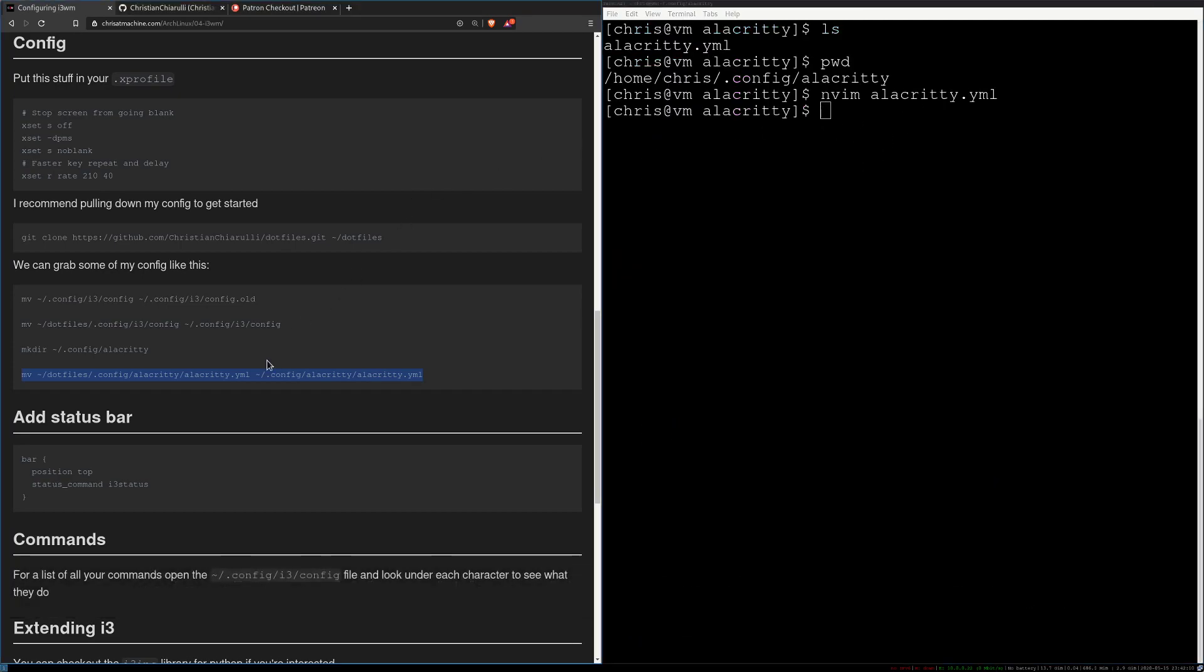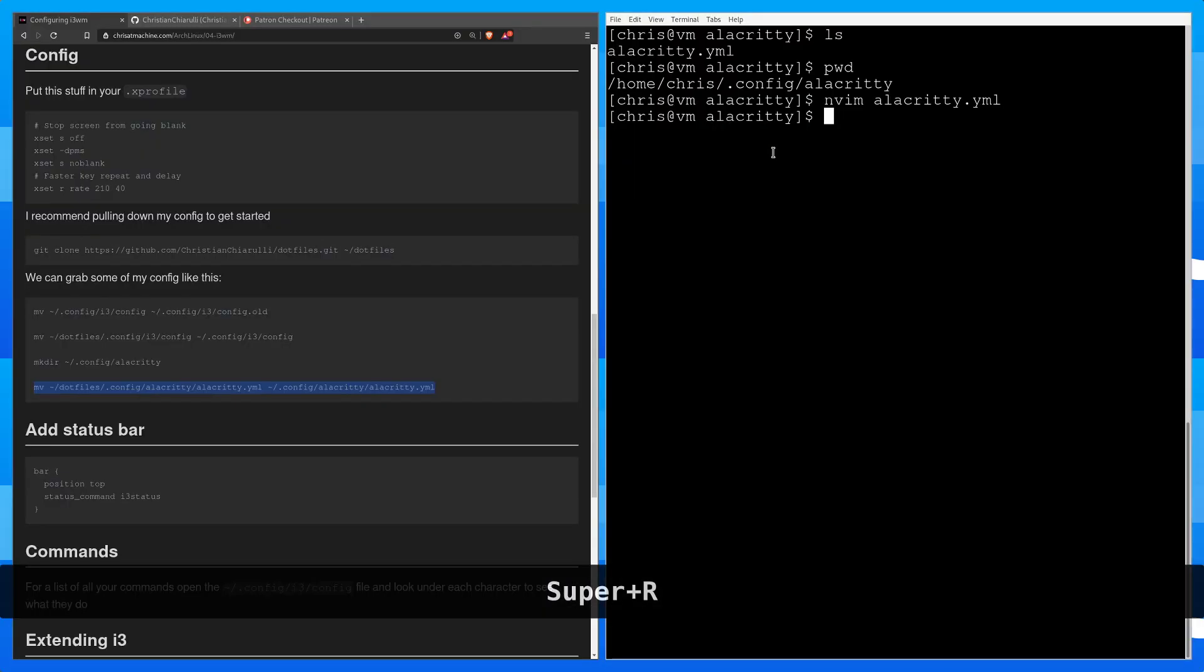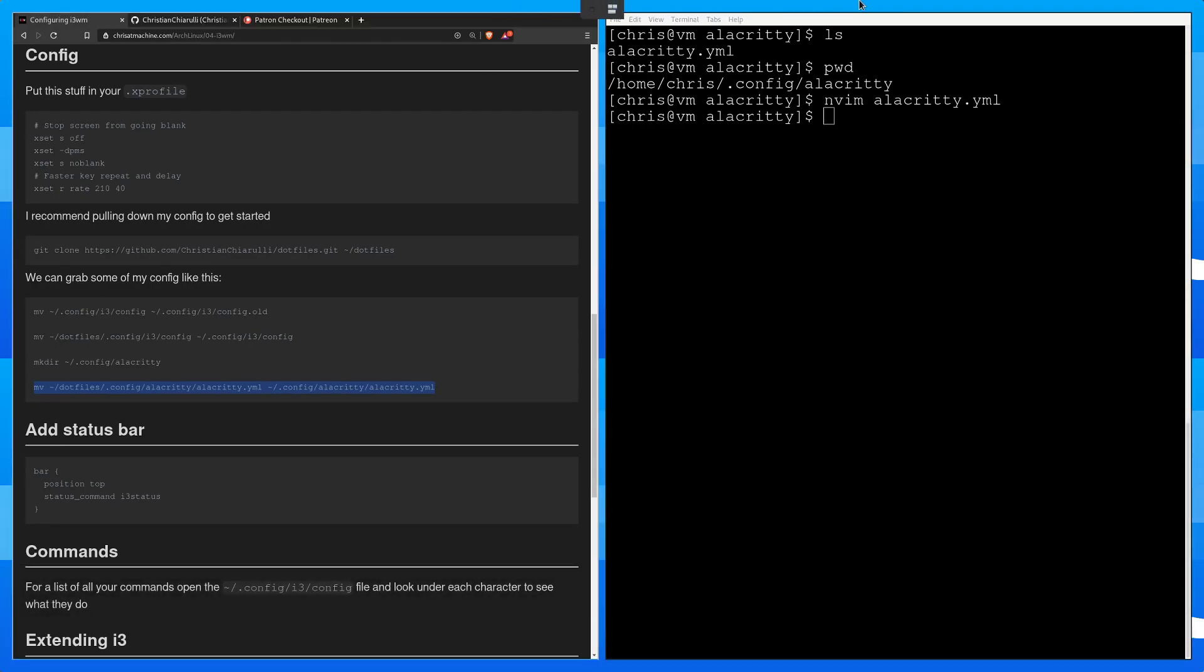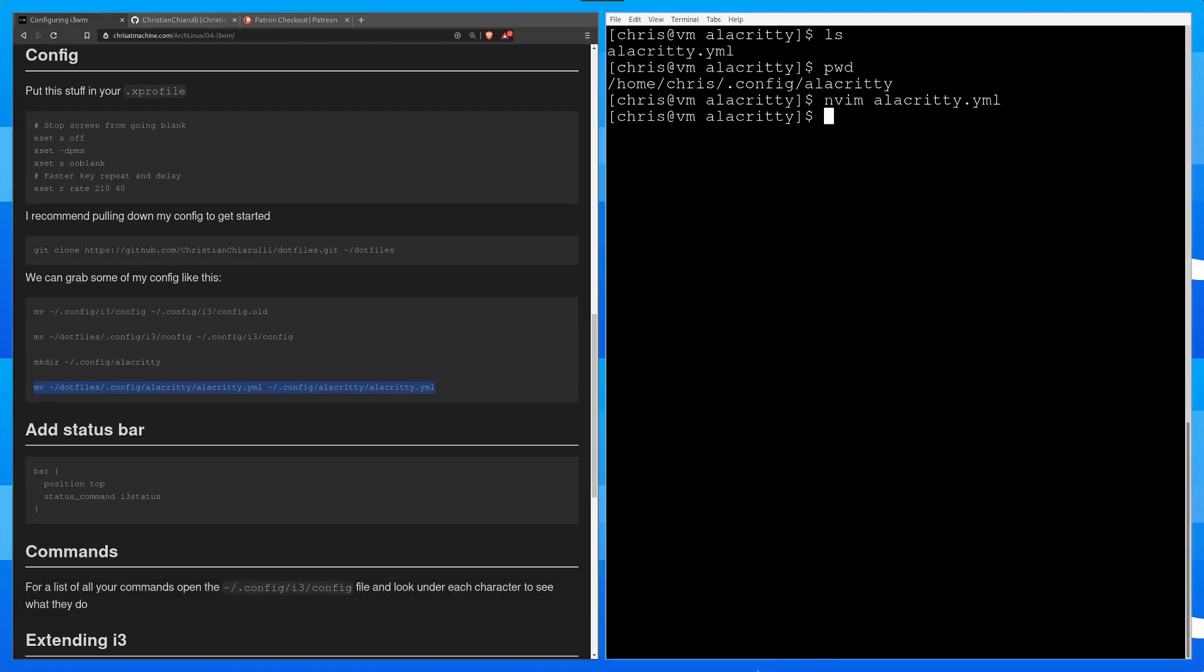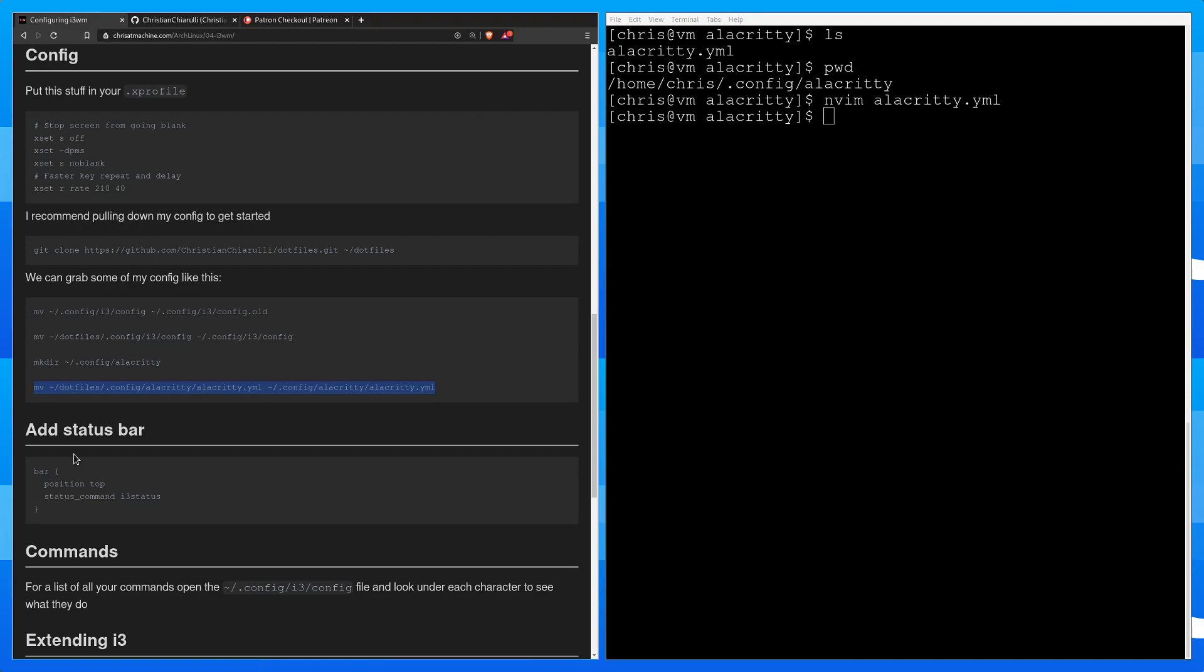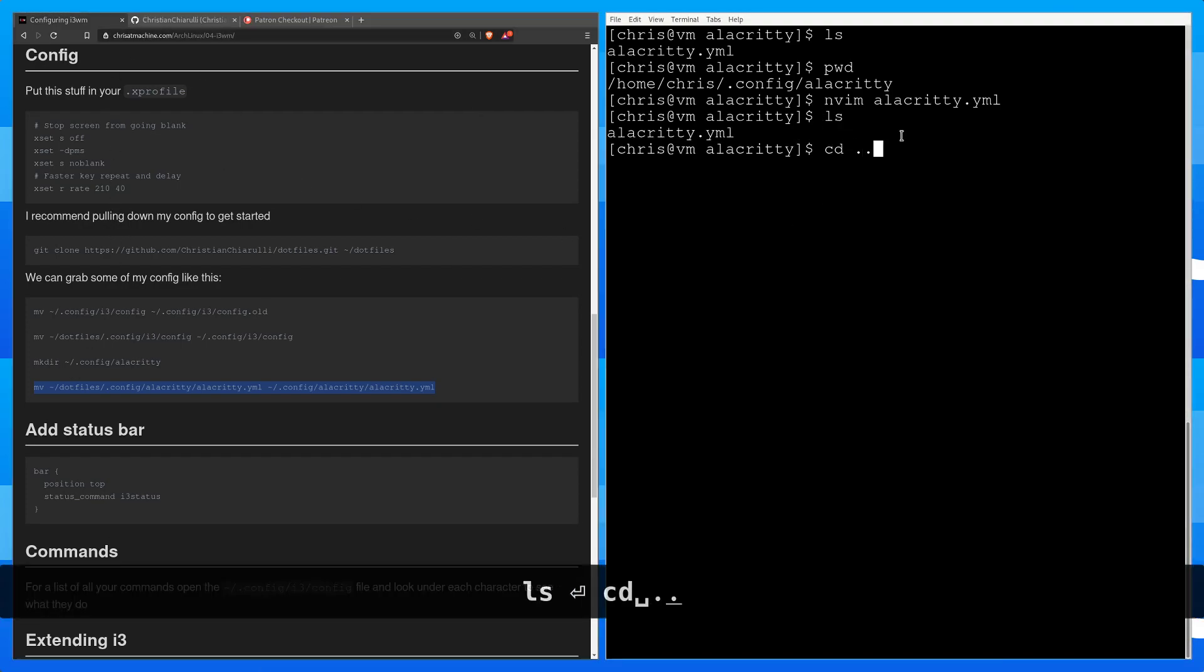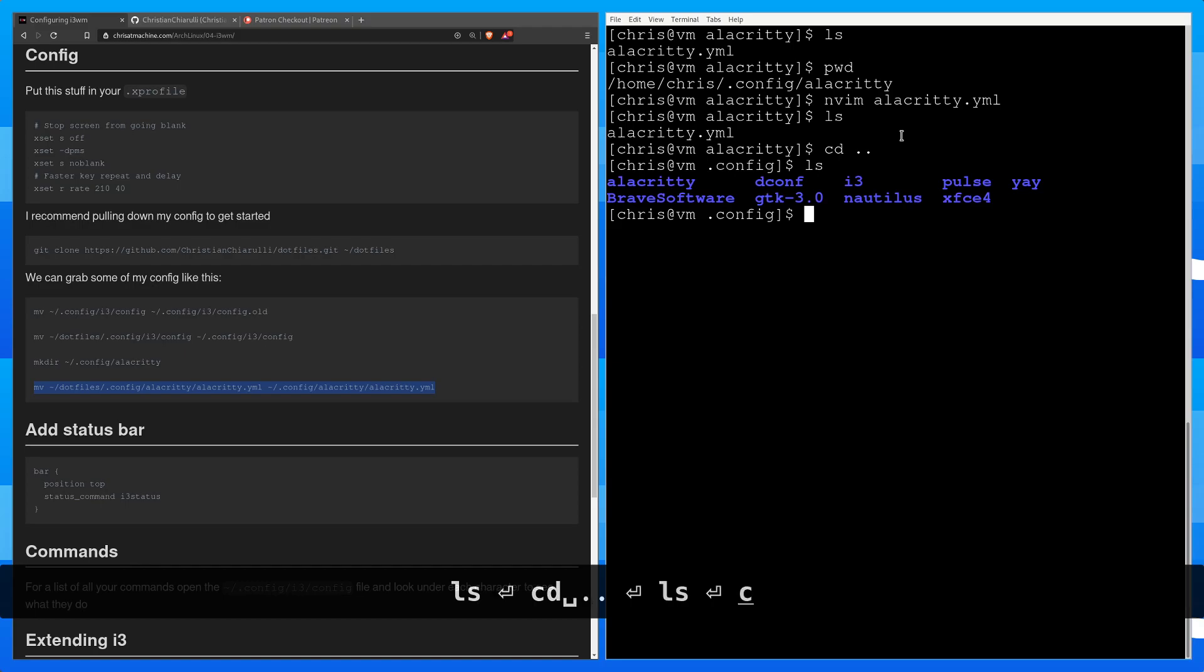Alright, so now that that's in there and the alacrity stuff's done, what you're going to want to do is press super shift r. And that will have loaded my i3. So another thing you'll notice now is that you don't have a status anymore. You don't have a status bar and we're going to fix that right now. So let's go back.